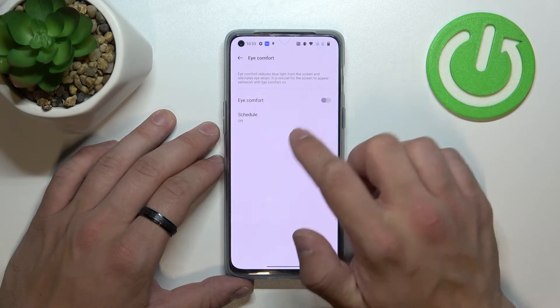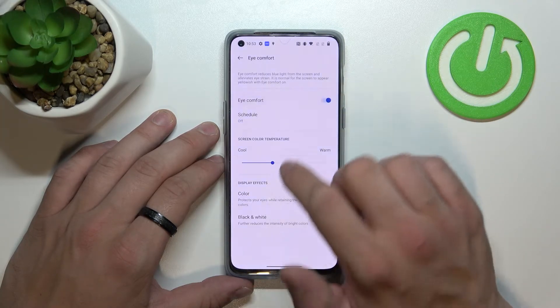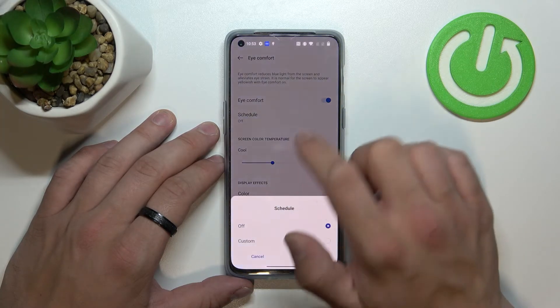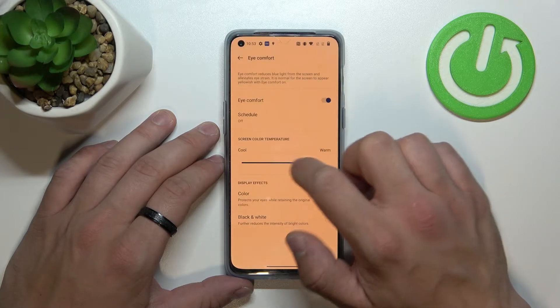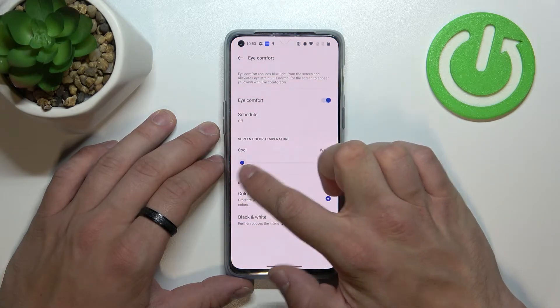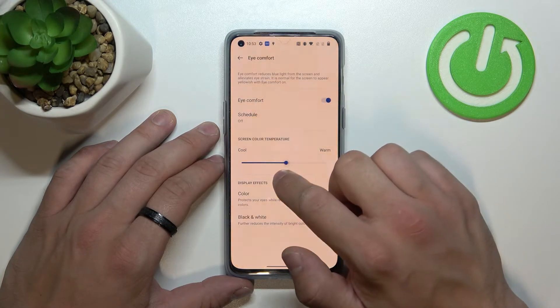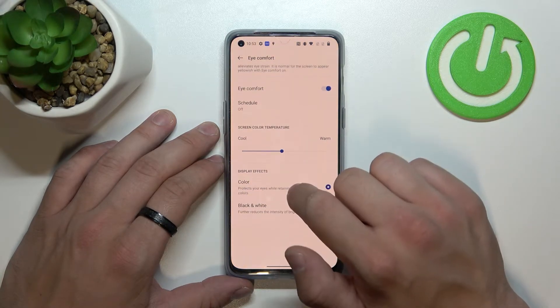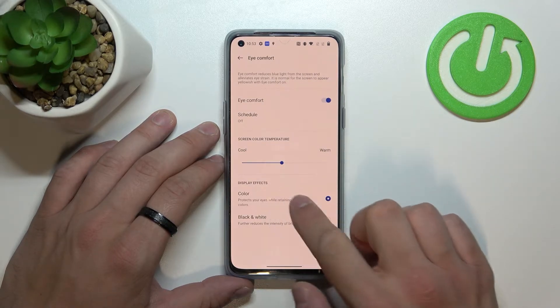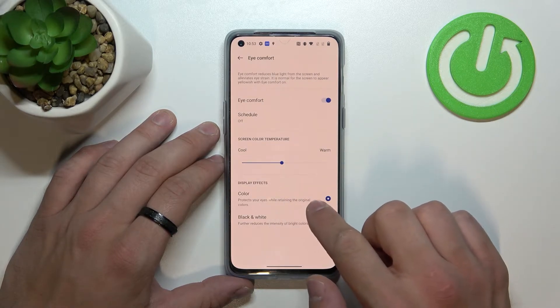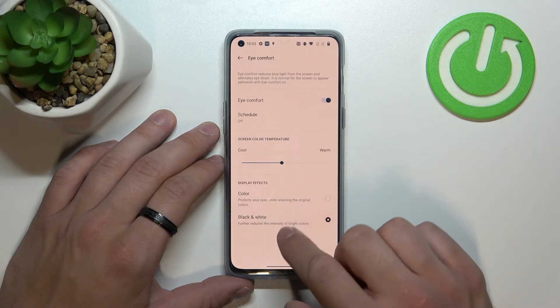Next we can enable or disable eye comfort mode, schedule it, change screen color temperature between cool and warm, and change display effects between color and black and white.